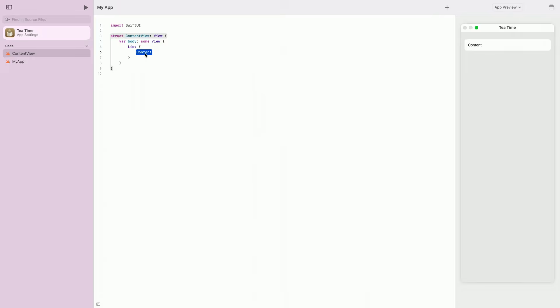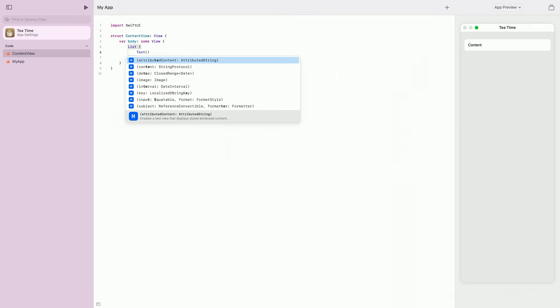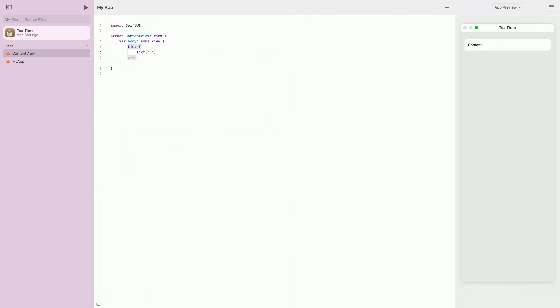Now that we have our list view, let's add some tea items to it. I'll start typing text and use the return key to accept and insert the code completion suggestion from the inline code completion panel. Now we have our list view with one tea added. Let's add some more.